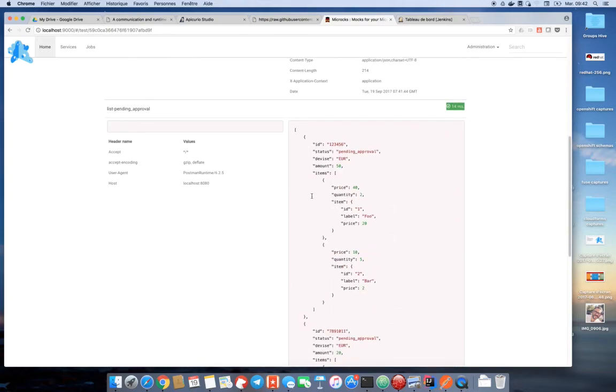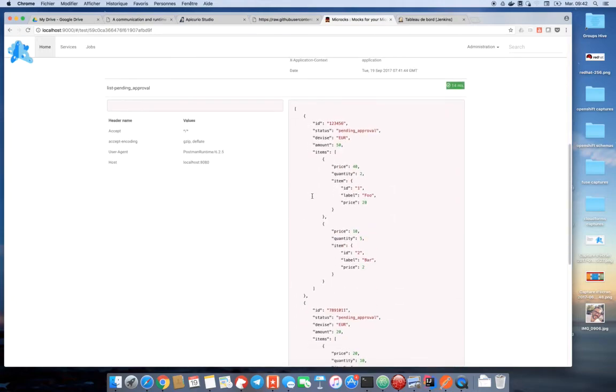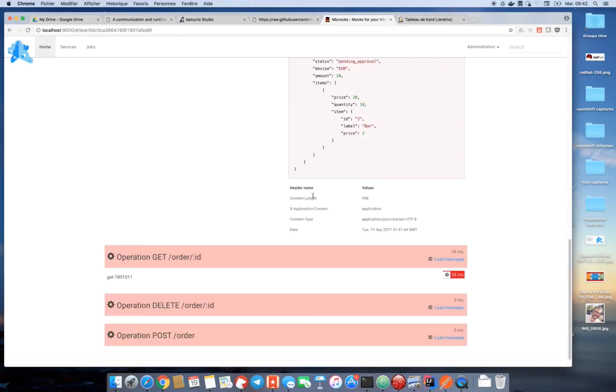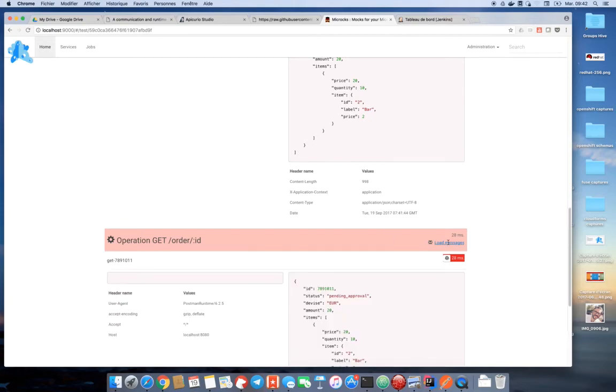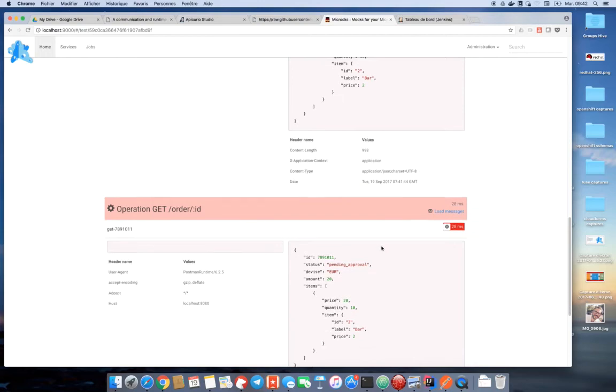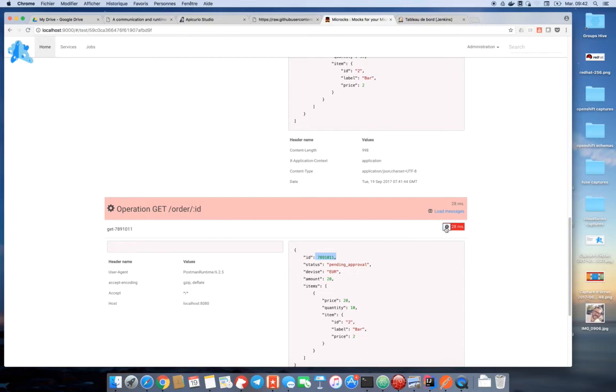The second operation test has failed because, try to remember, we have intentionally introduced a mistake in our response sample. The ID returned was a number and not a string as expected. So, the valid ID exception is raised. We've got the failure message here.